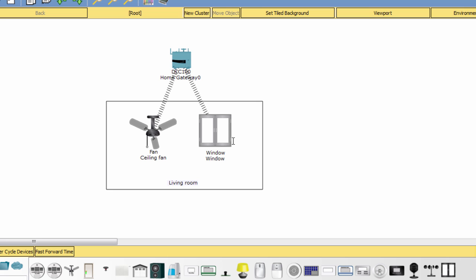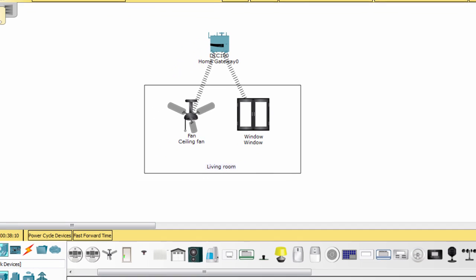Now I want to use a smartphone to control those devices. The first step is to connect the smartphone to the home gateway.